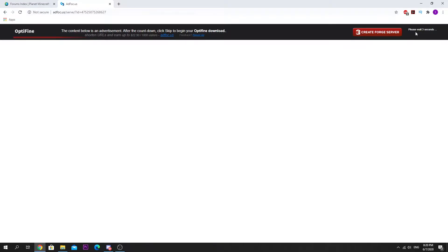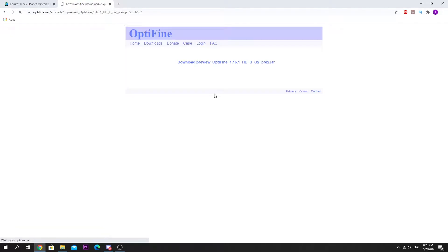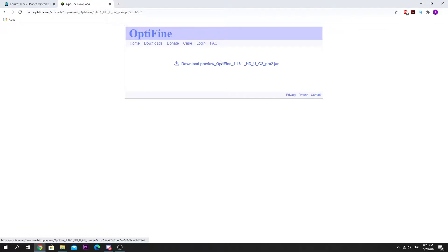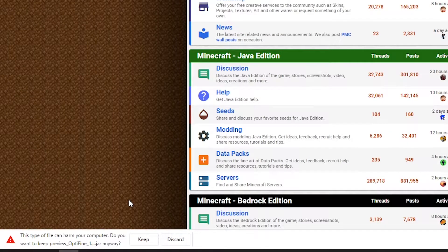There's an ad link here, so you just have to wait a couple of seconds and click Skip, then just click Download. Next you want to keep this jar file — it's definitely safe since you're downloading from the official Optifine website.